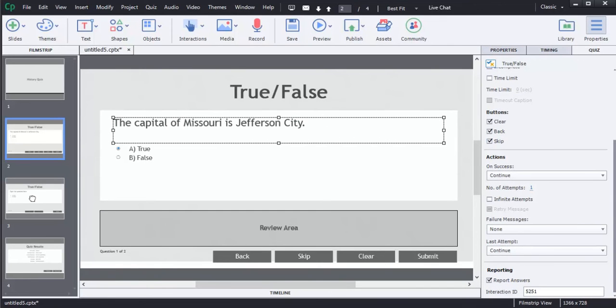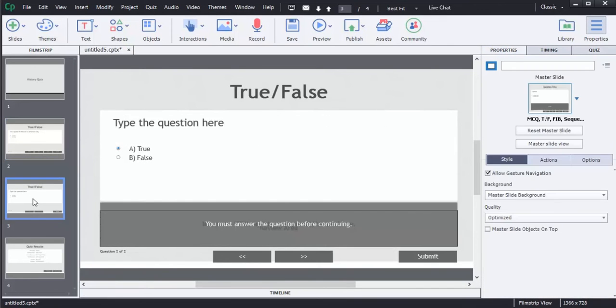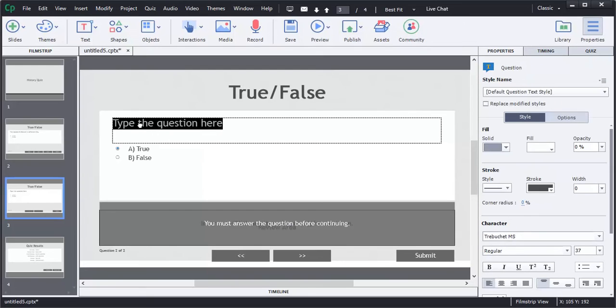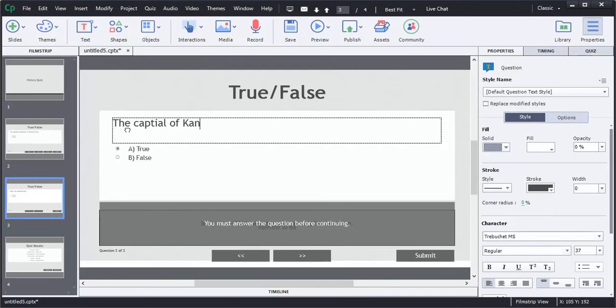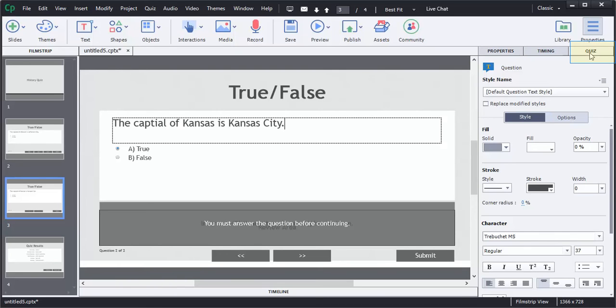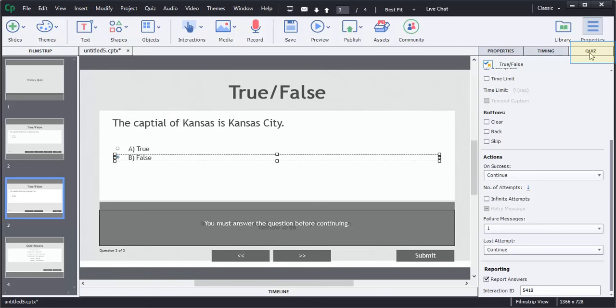I'm going to follow the same sequence of events that I did. I'm going to do the capital of Kansas is Kansas City, which is a false statement. I'm going to choose false, and then I'm going to go to the right, quiz tab, and then I'm going to make the same selections that I made for the previous question.